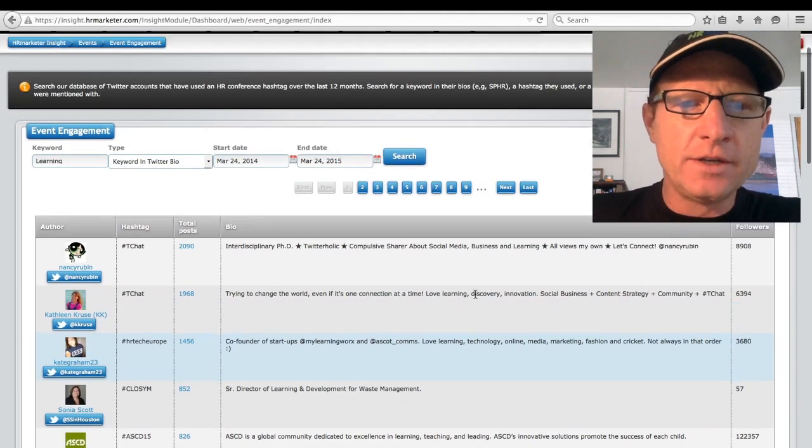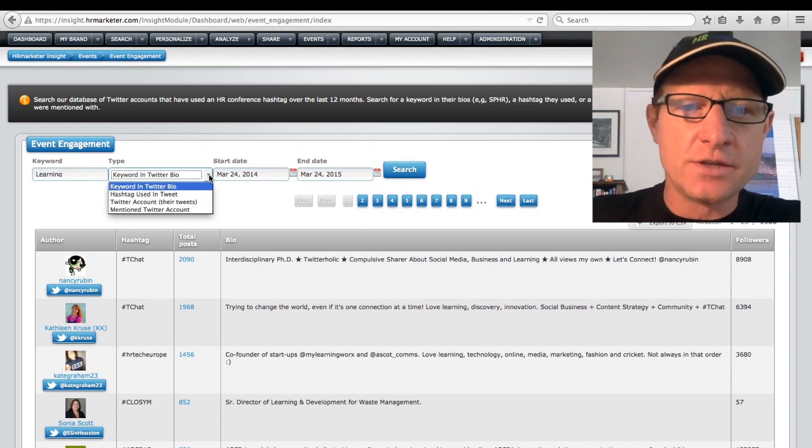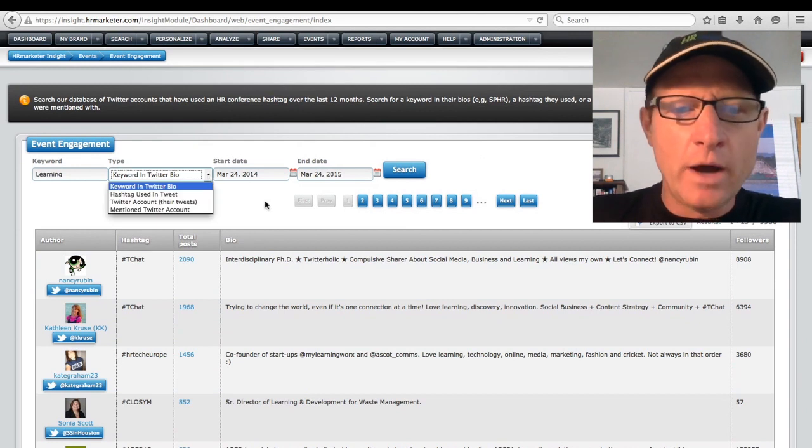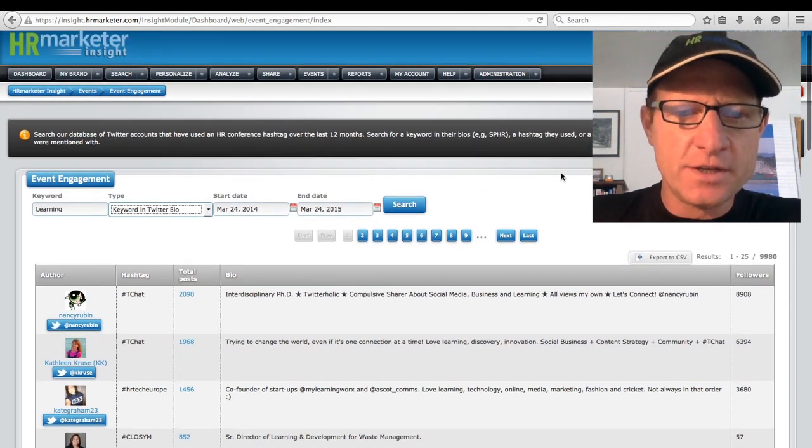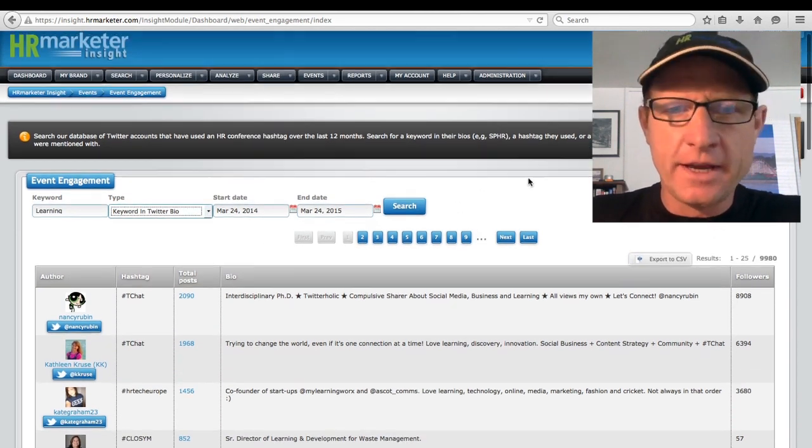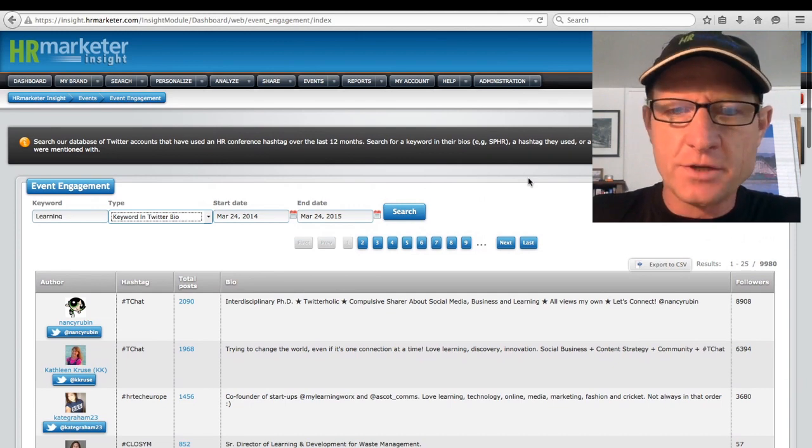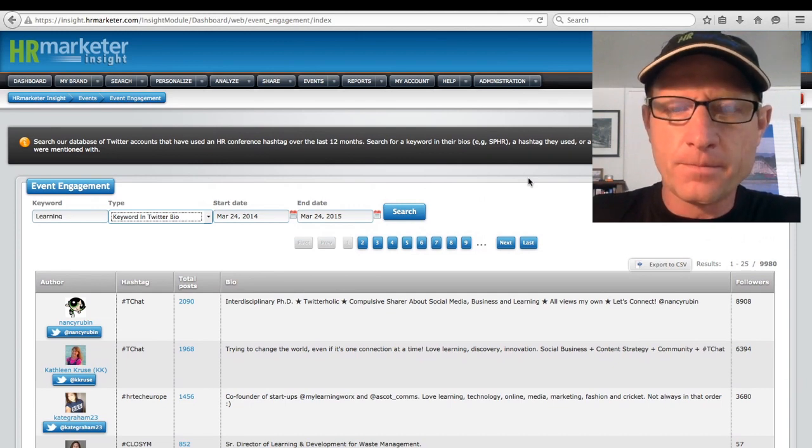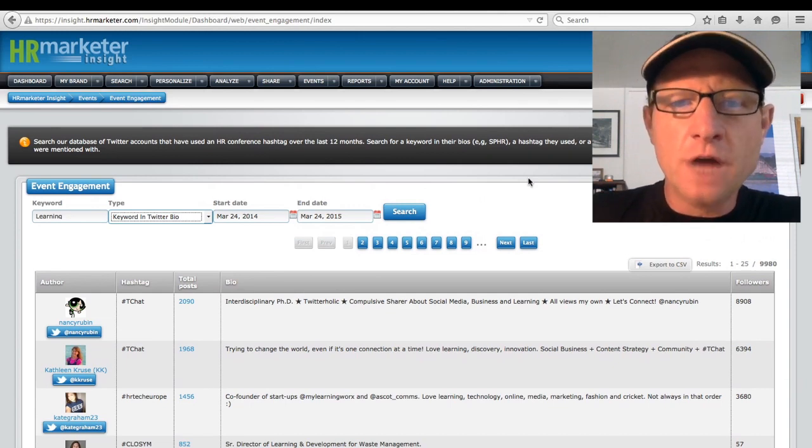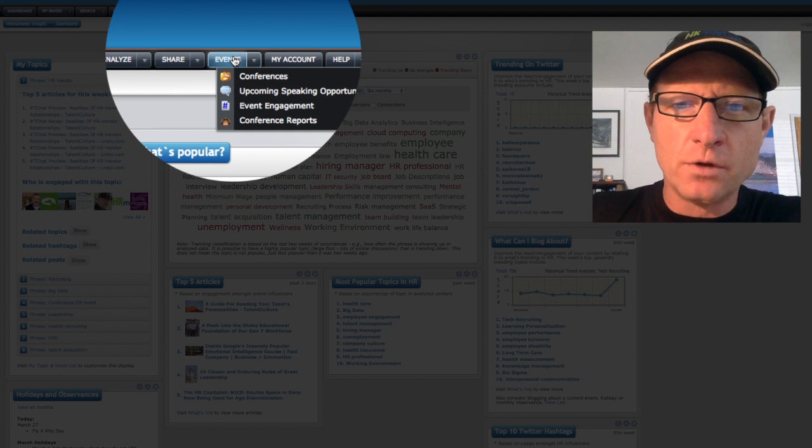And you can see for each individual what events they actually engaged with, as well as the source tweets, if I care to see that information. So there's a lot of uses for our new events module on HR Marketer.